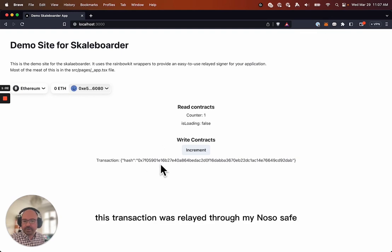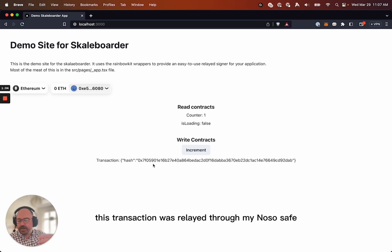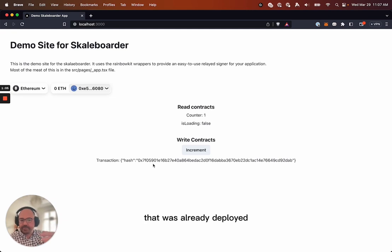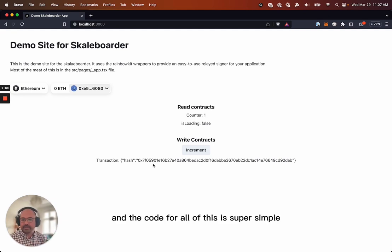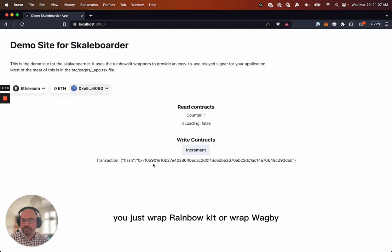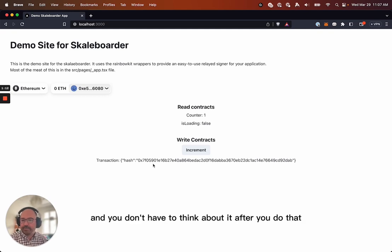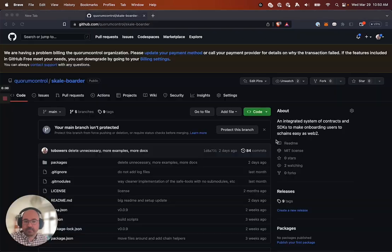This transaction was relayed through my Gnosis safe that was already deployed, and the code for all of this is super simple. You just wrap Rainbow Kit or wrap Wagme, and you don't have to think about it after you do that.